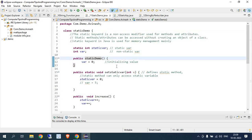We can use the static keyword with variables and methods. These are the key things to remember — static is used for memory management, and it holds memory within a class only, not outside the class.